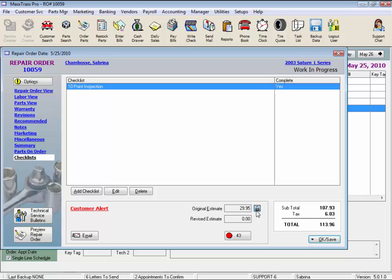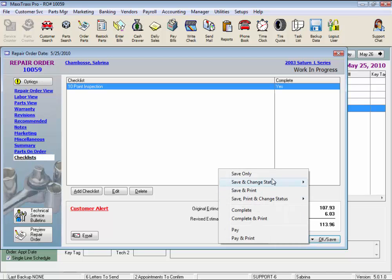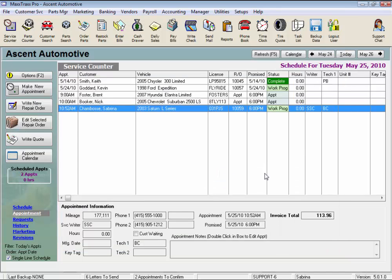This is where we can lock the original estimate amount and add revisions if this amount changes. The revised estimate will show on the box below, and note you can unlock and re-lock this amount if needed. And this concludes the lesson on Repair Order Links Review.